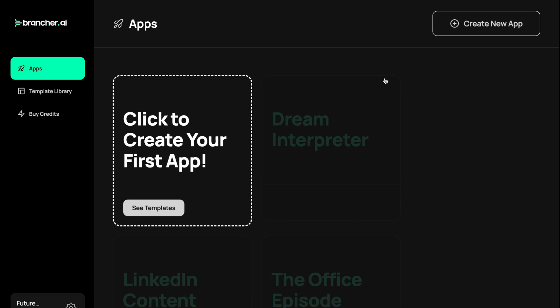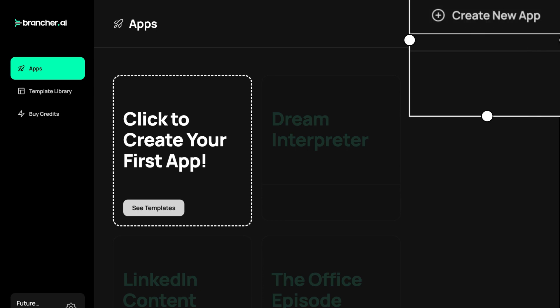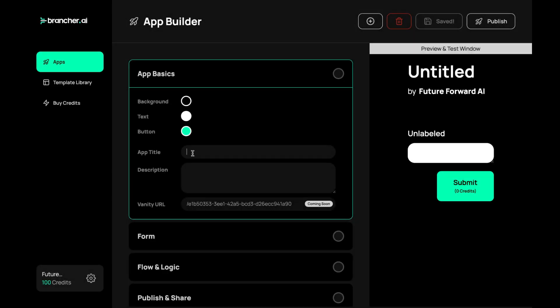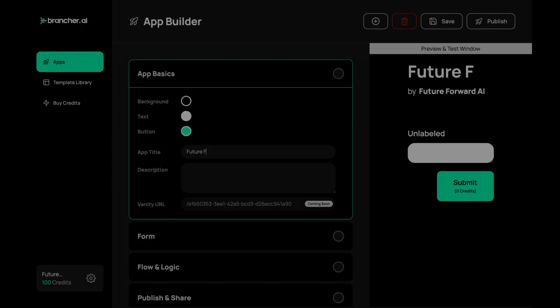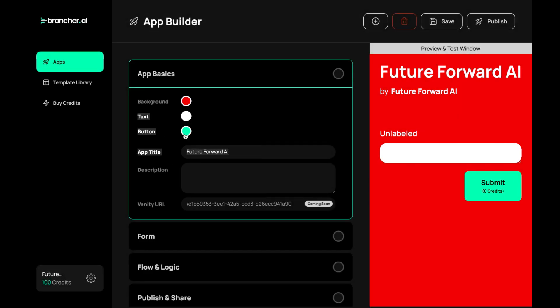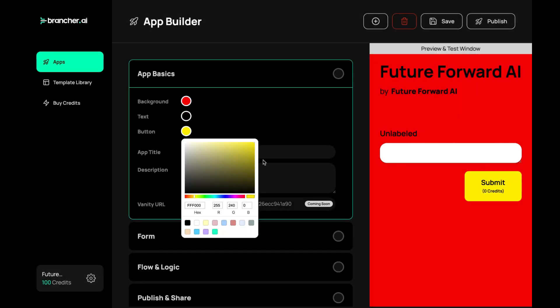When you've signed up, you can create a new project by clicking on the New Project button. Then give your project a name and you can customize it by changing background and font colors. You can also add a brief description.